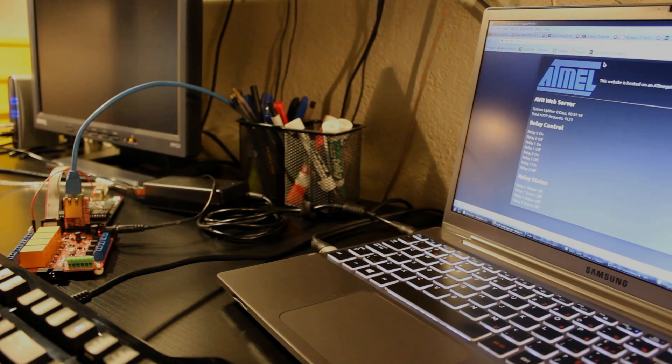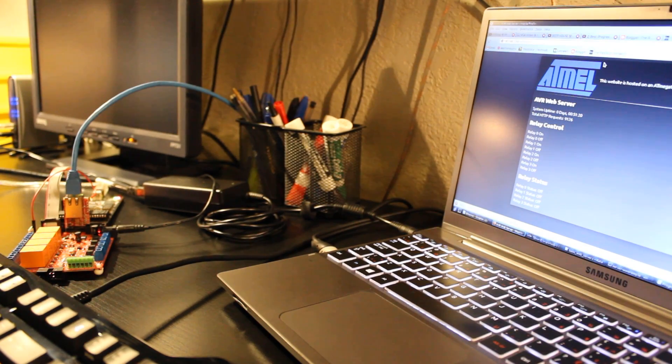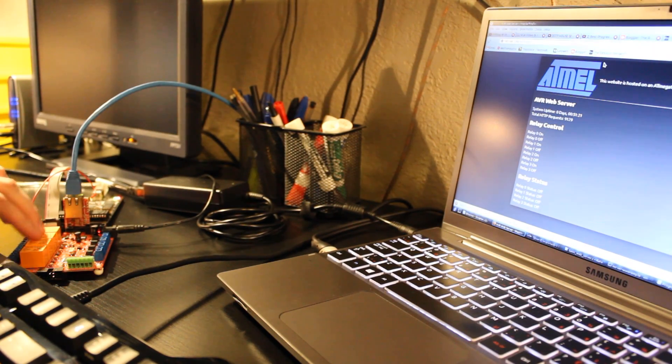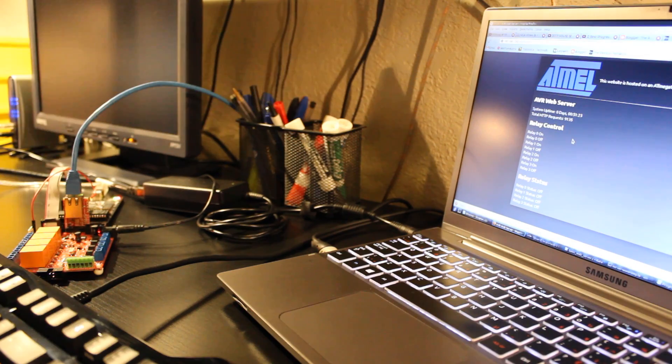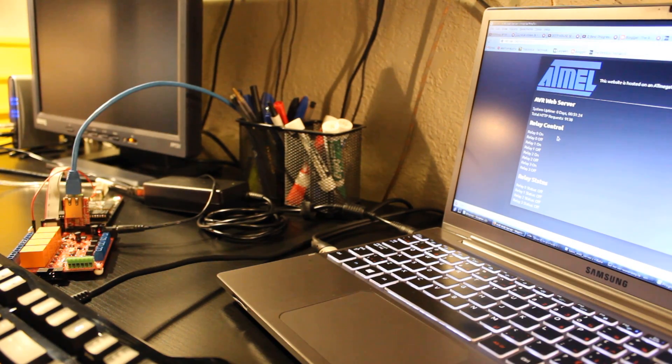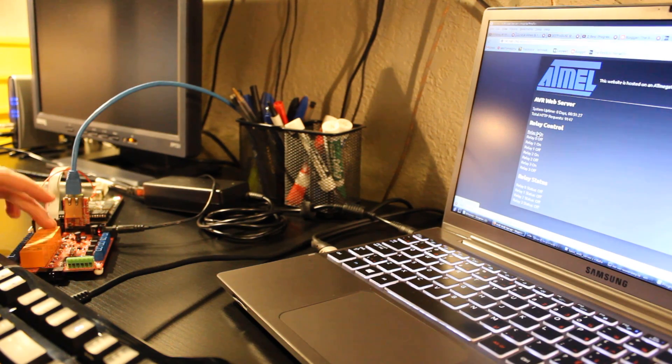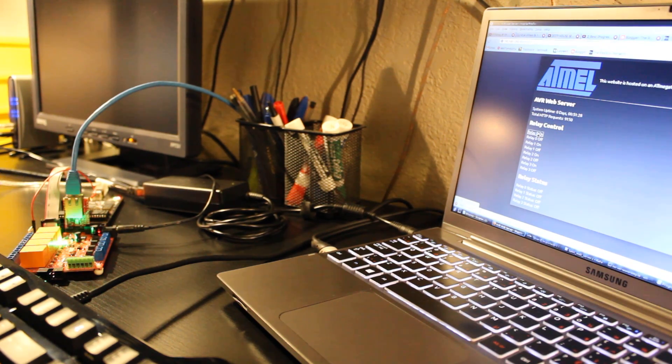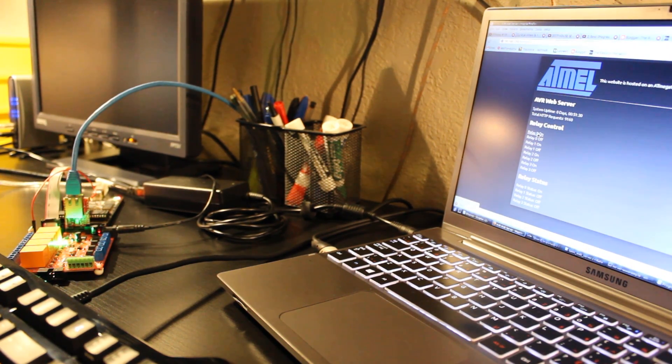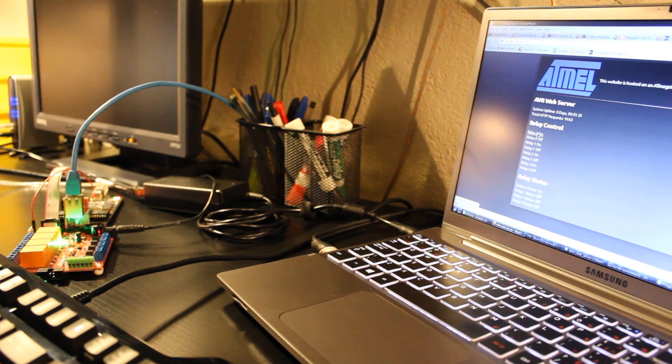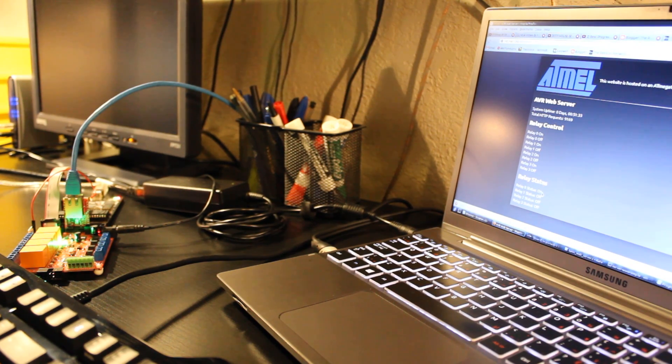Alright, so I actually managed to get an angle where you can see the board here and the screen here really clearly. So let me just turn a relay on here. This is relay zero. There's four relays on this board here. Turn one on and you see the green light there turns on and the status updates as well.